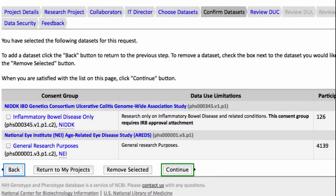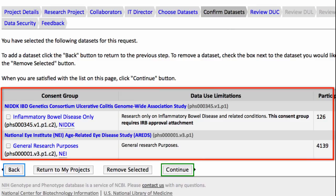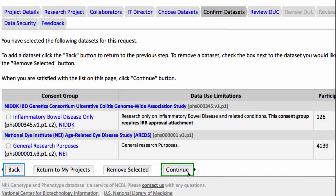For this video, I started a new project and selected my datasets in the first step, so I have skipped to Confirm Datasets. I'm satisfied with these consent groups, so I'll just click Continue.